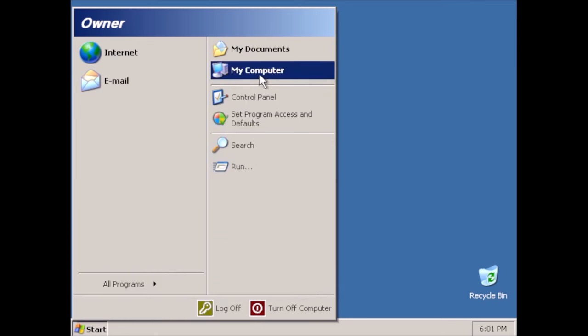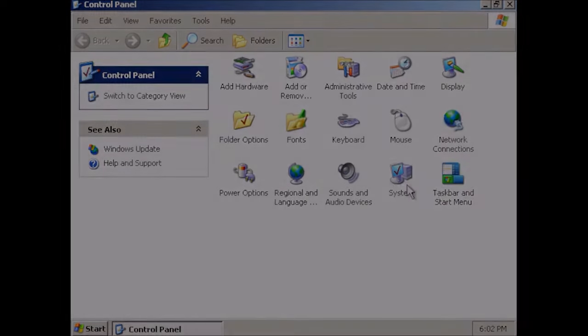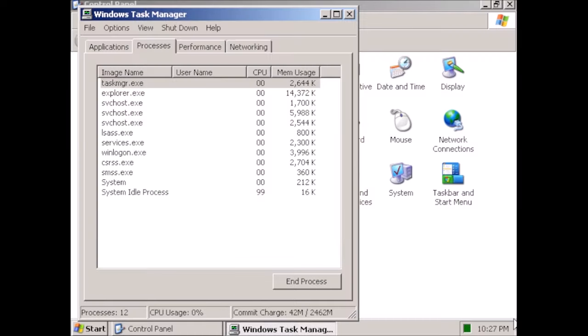Control Panel is another place where you can see how much was removed. In the Task Manager, notice that there are only 12 processes running. I may have inadvertently made Windows XP extremely lightweight.